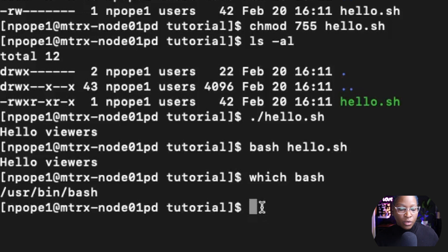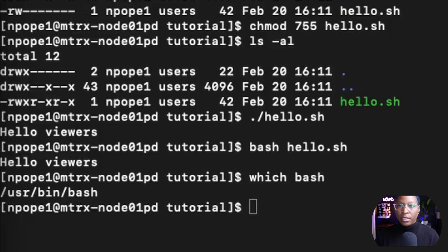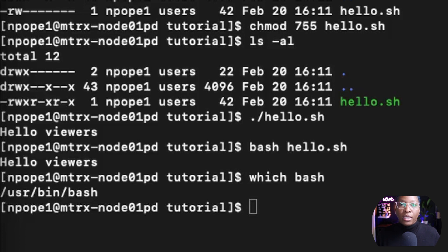Now we are going to go on to variables. In shell scripting, there are two types of variables: system variables and user-defined variables. The system variables include PWD, HOME, PATH, HOST, USER, and SHELL. There are other system variables as well that you cannot use — they are designated for the system. So you cannot create a variable in your program called PWD, HOME, HOST, or USER.